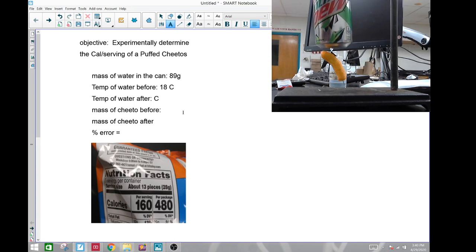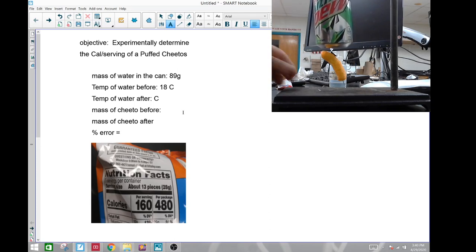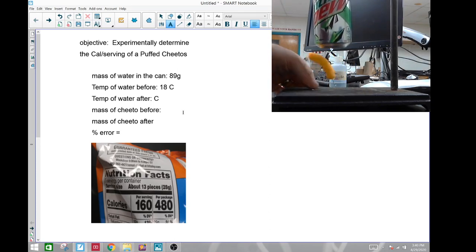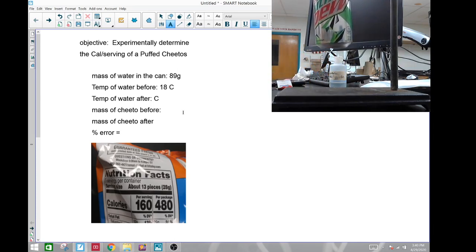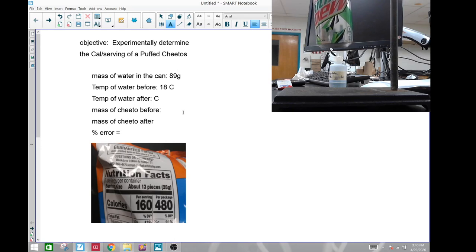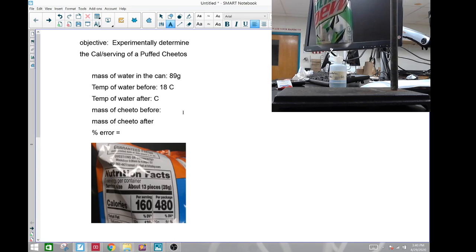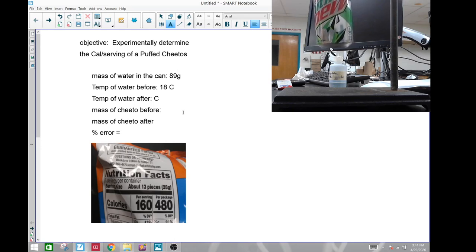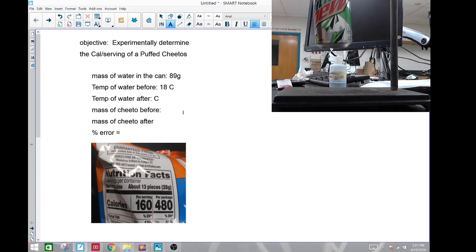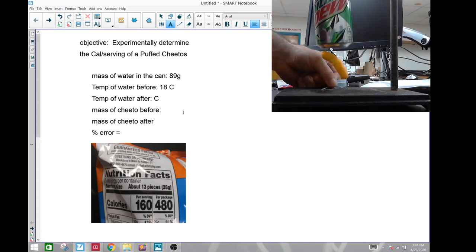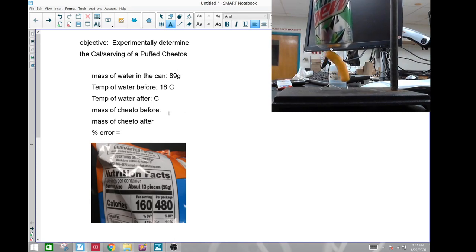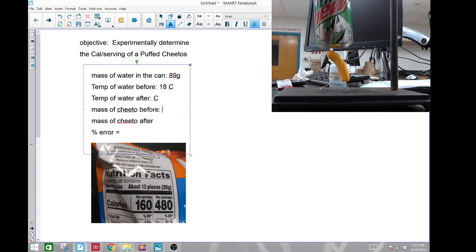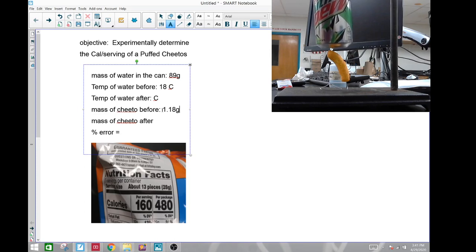The mass of the Cheeto beforehand was—let's go weigh it—mass of the Cheeto is 1.18 grams. Put that in there, 1.18 grams.